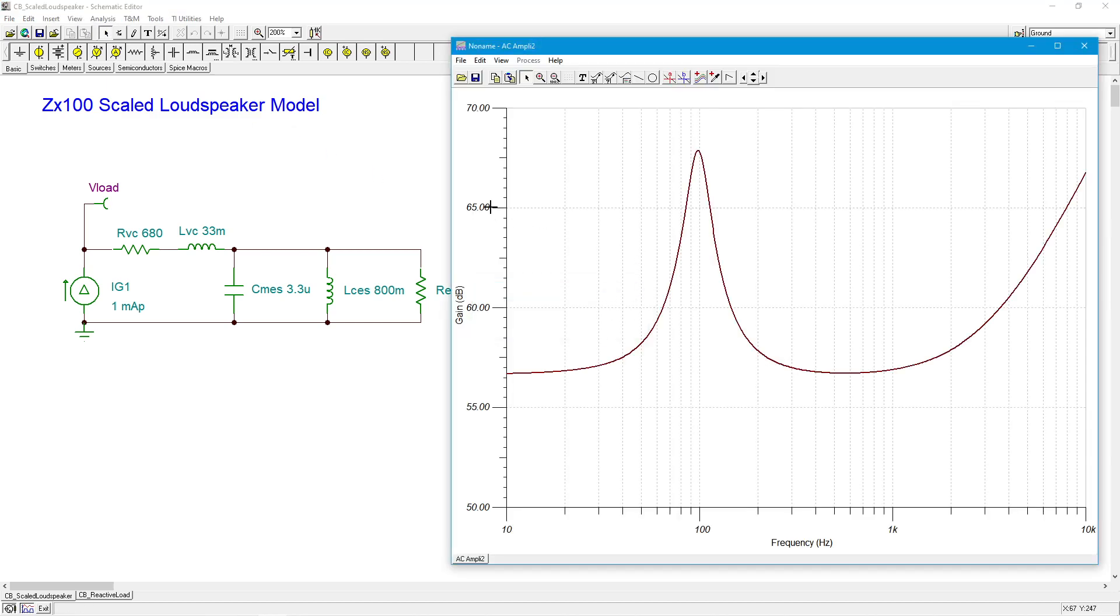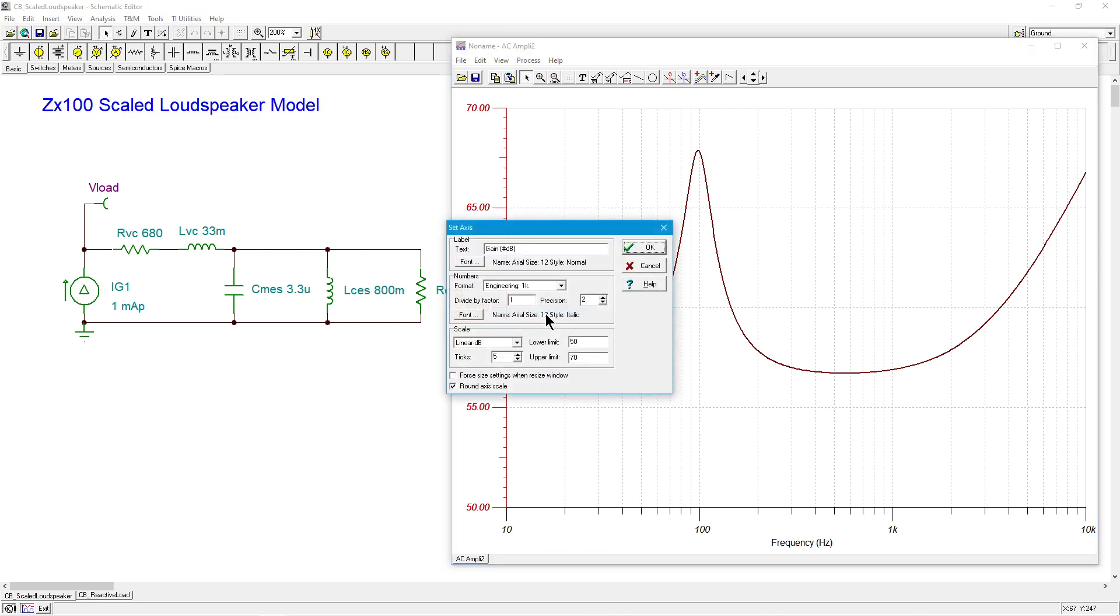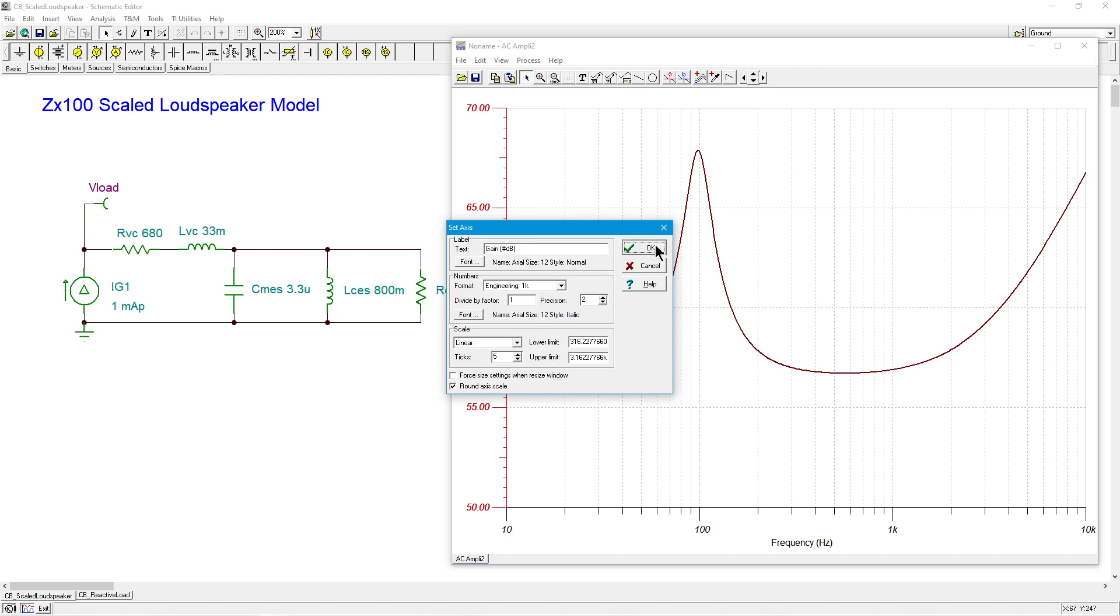So here's our curve, and by default this comes up in log mode, a linear dB mode, dB being log of course. So I'll put this in normal linear and we can see what we get. So since I scaled this up by a factor of 100, this 1K is actually like think of that as like 10 ohms. So this is what you'd have down here.